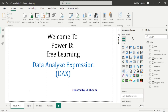Hello everyone, welcome back to our Power BI channel. Here we are covering DAX functions in this series. In the previous tutorial, we studied some time intelligence DAX functions. And in today's class, we will also learn more about some more time intelligence DAX functions.